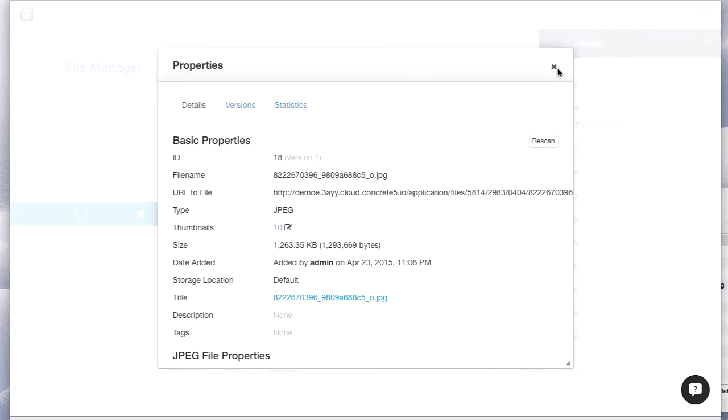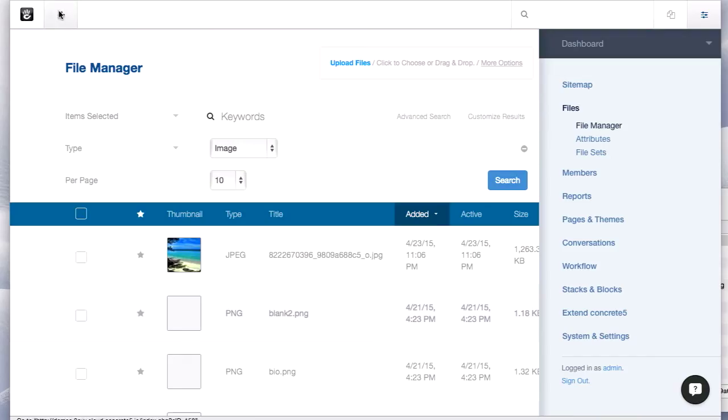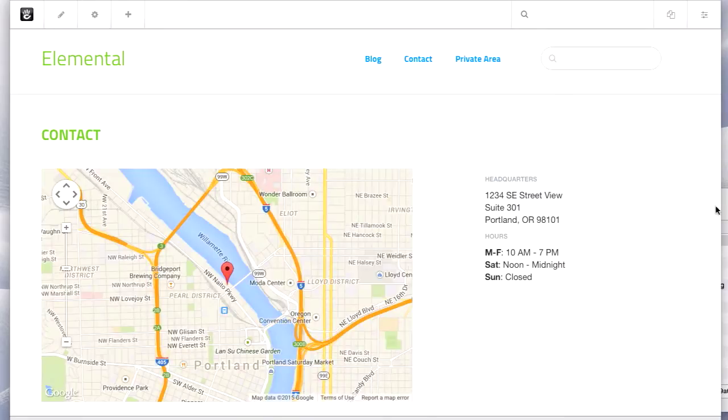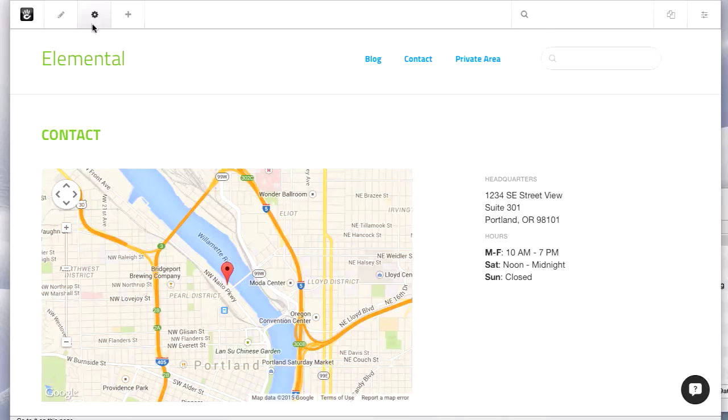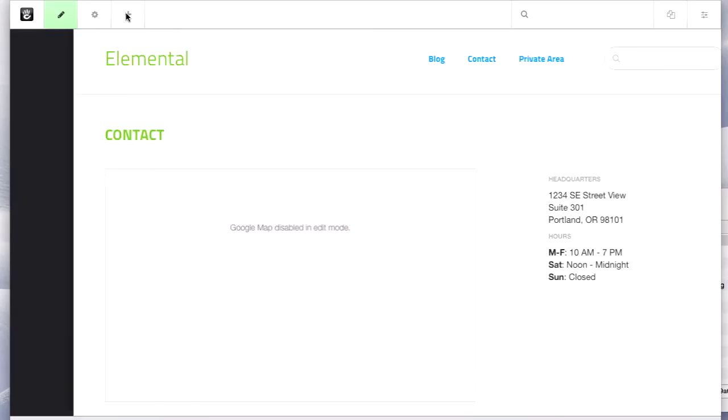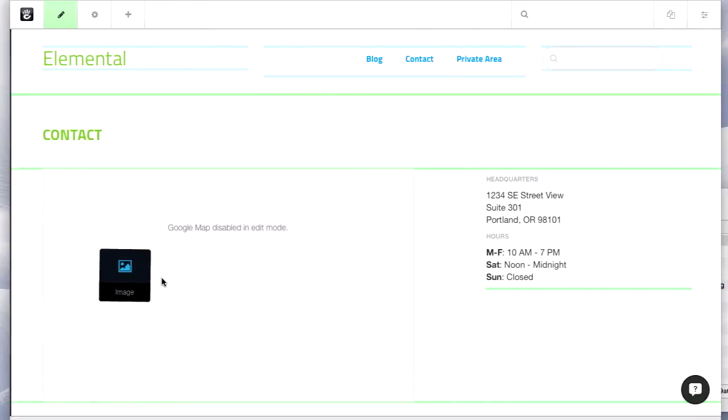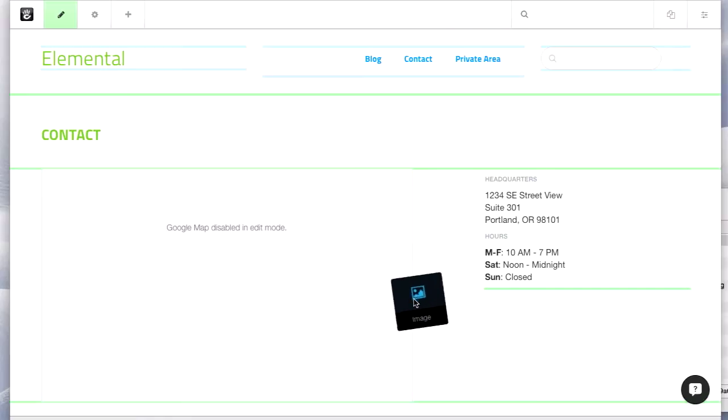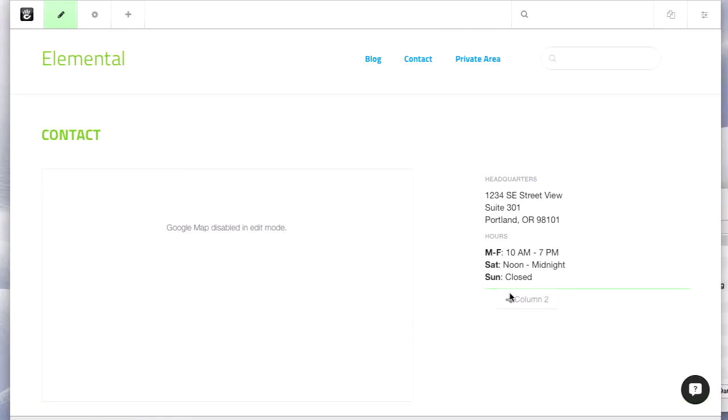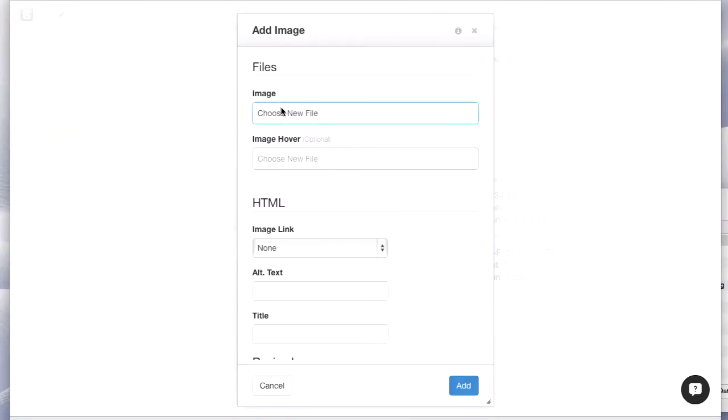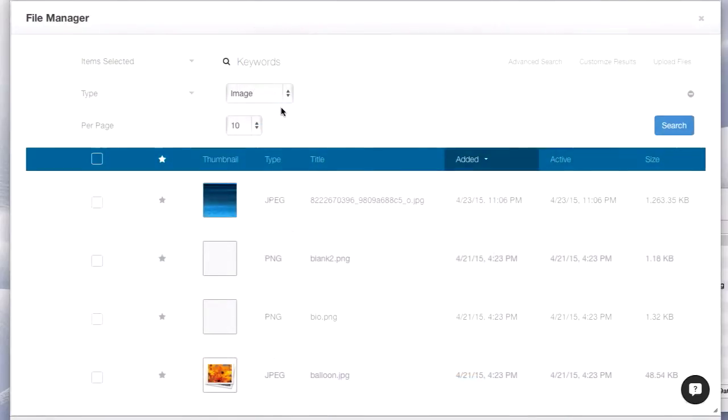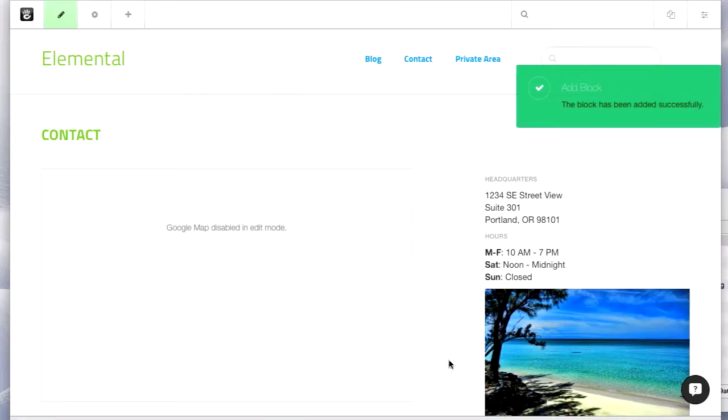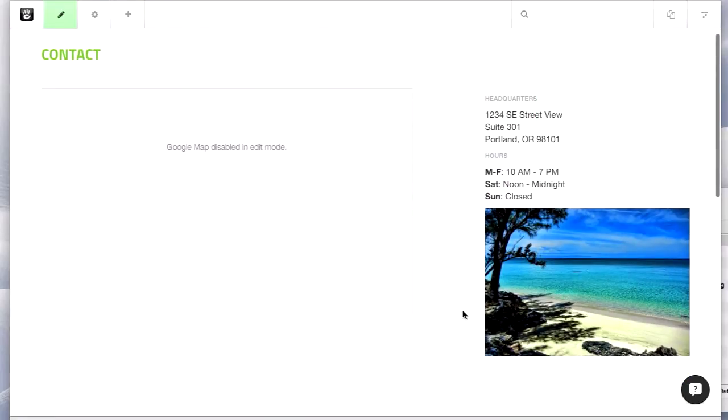So I'm going to get out of the file manager and then place this on a page. So if we go ahead and add a block to this page, we're going to use the image block. Now you can place images just inside of the content block, but it won't do quite the same cool resizing I'm going to show you. So I'm going to drag this image over here, choose the file from the file manager. There's that thumbnail. And we've got the image right there on the side.